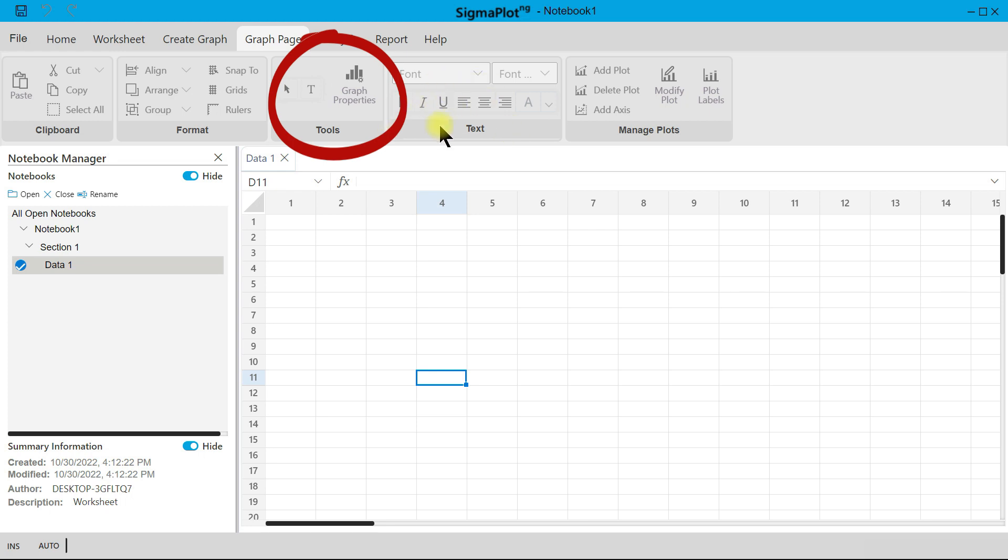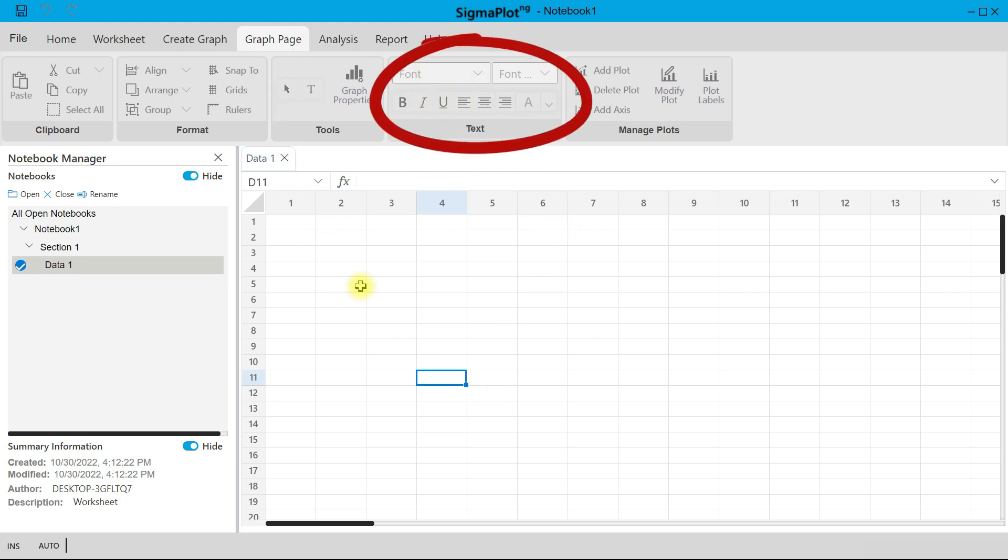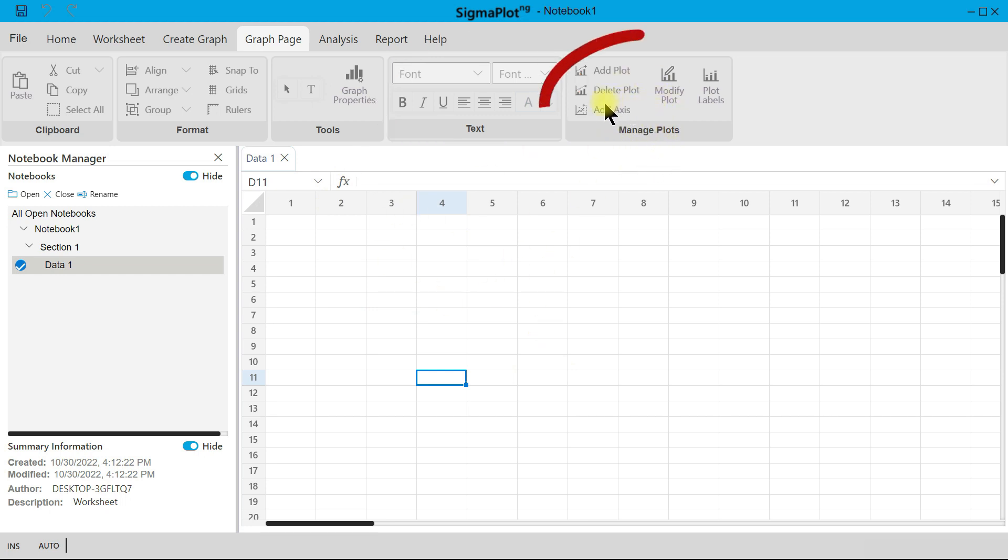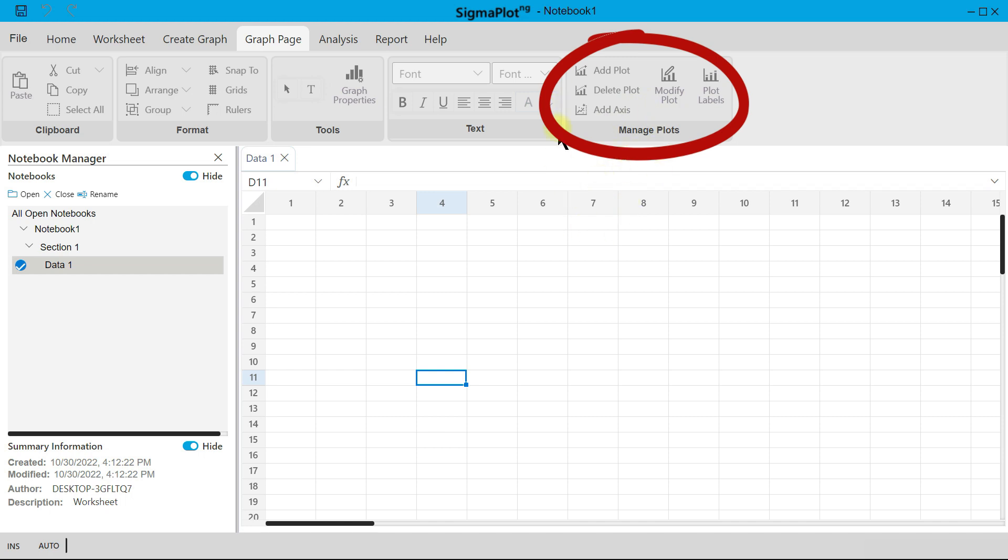Then there is Font where you can change or edit all text within your graph. You can also manage your plot from here. You can add another graph, you can modify your plot, you can plot labels, you can add another axis to that as well. Every tool you will need is here, and you have to use that to your advantage.